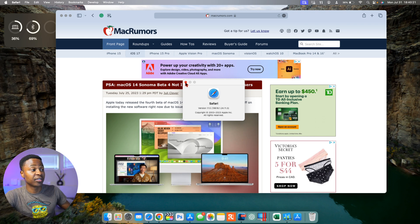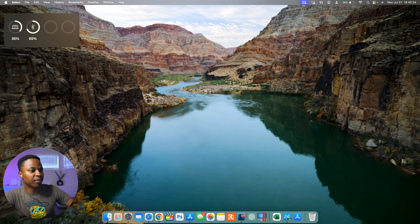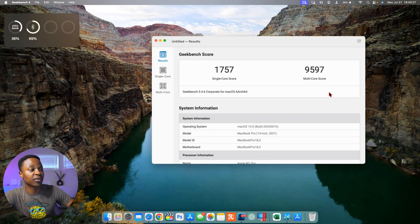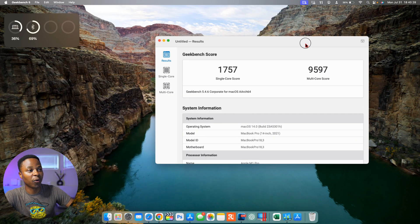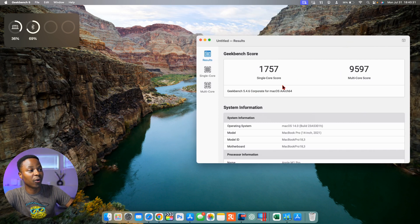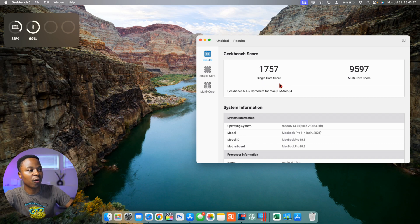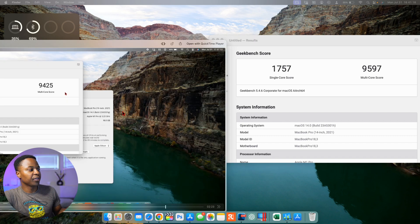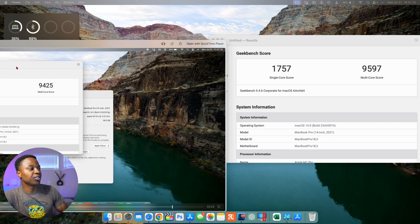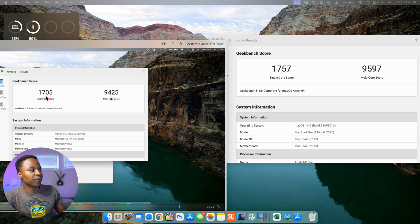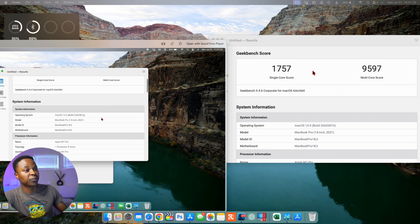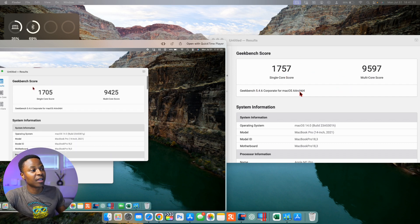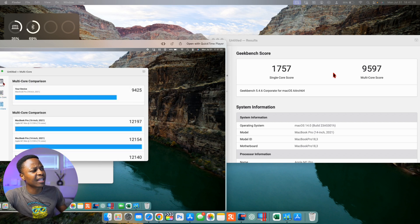Now when we look at the performance that this update has to offer, I did run Geekbench score and these are the results that I got on macOS 14 Sonoma beta 4, the re-released version. Single core I got a score of 1757 and multi-core I got 9597. Comparing this side to you can see the score that I got on the initial macOS 14 beta 4, and it was 1705 and 9425. So in a sense you can see that this macOS 14 beta 4 re-release is slightly better than what we had last week, which is a positive thing that's here with this update.